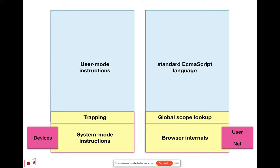The essential thing is that the user mode instructions can only do internal computation. They cannot interact with the external world. The system mode architecture has system mode instructions and has a trapping mechanism, so when user mode computation does something outside of user mode, it traps to the system mode.